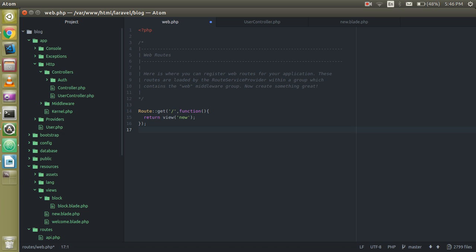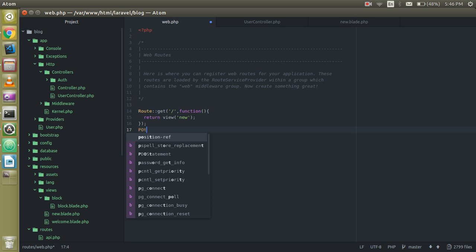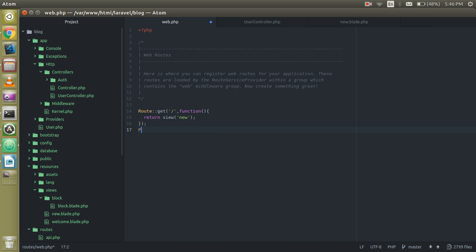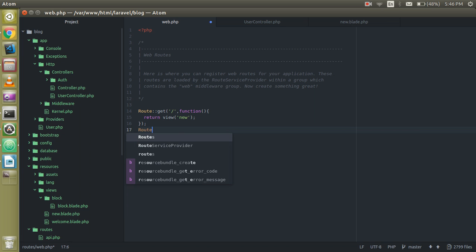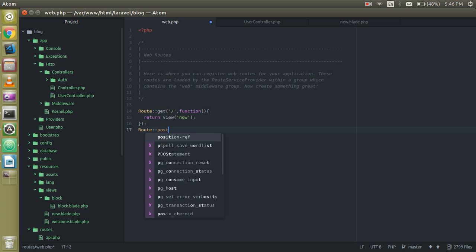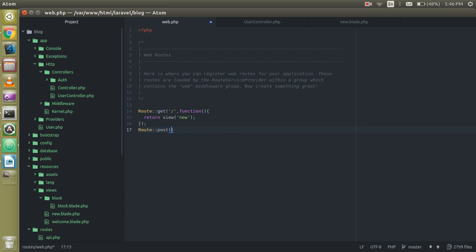And just make a route here. I deleted the code so that we can make it from scratch. Use POST here because we are accepting the request in the POST method.